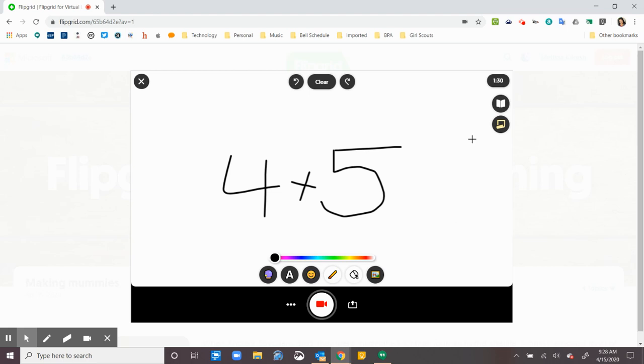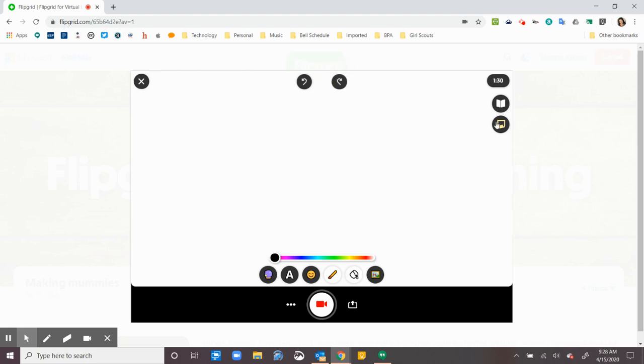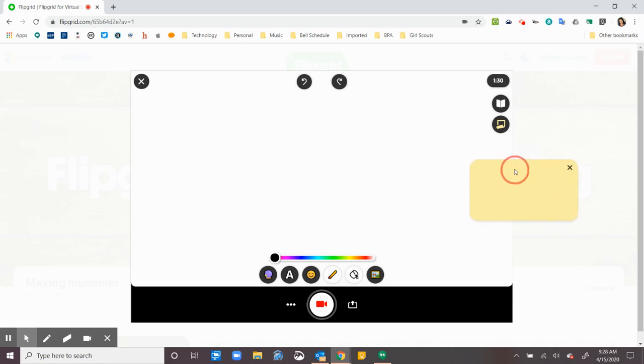Some other tools that might help you here. I have some sticky notes so I can actually write everything that I want to say. And I can have this right here on my right hand side and read it as I'm recording. So I don't even have to remember what I want to say. I can write it all down.